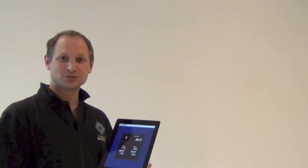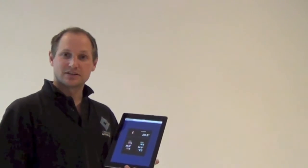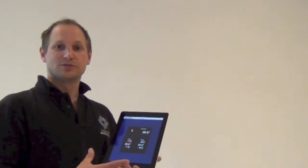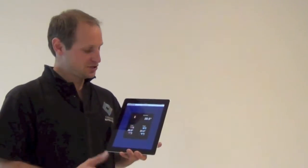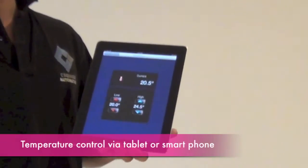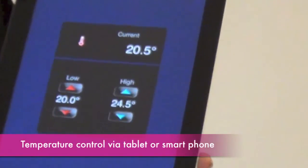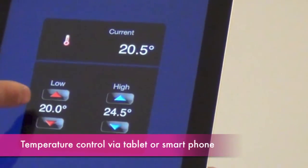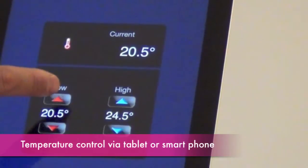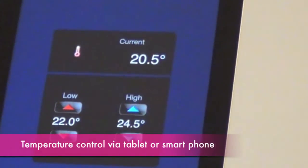Here we are in the lounge room. The iPad gives you full temperature control over the air conditioner. As you can see, the current temperature is 20.5 degrees and we might want to heat the place up a little bit. So up we go to 22 degrees, and as you can see the air conditioner will now turn on and continue to heat the place.